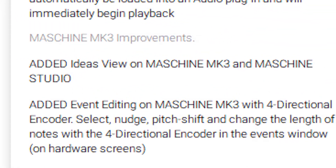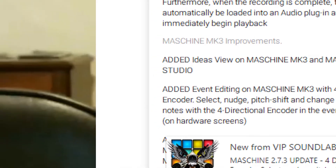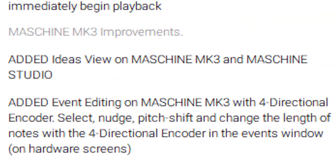They also added an ideas view on both the Machine MK3 and Machine Studio, so now you can do the ideas view on the Machine Studio as opposed to only on the Jam. They also added event editing on the MK3 with a four-directional encoder — that's using the dial to move to different parts of, say, a snare or your wave files, where you can stretch and edit those wave files as needed.